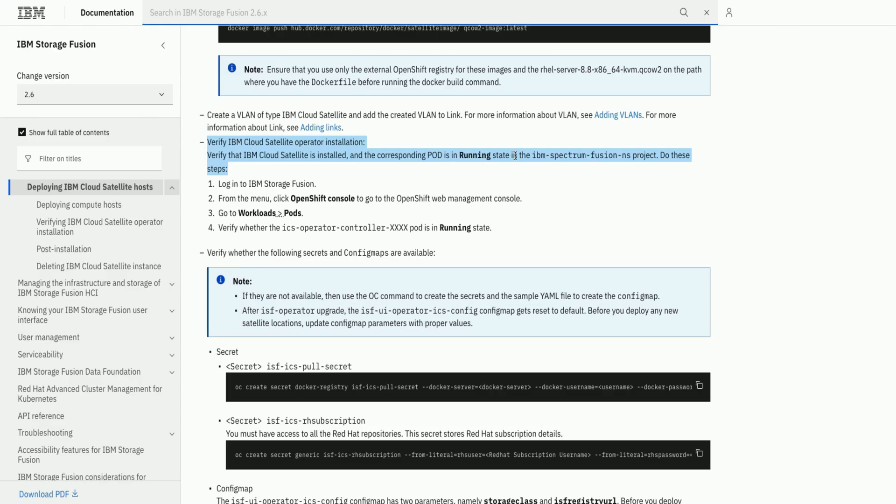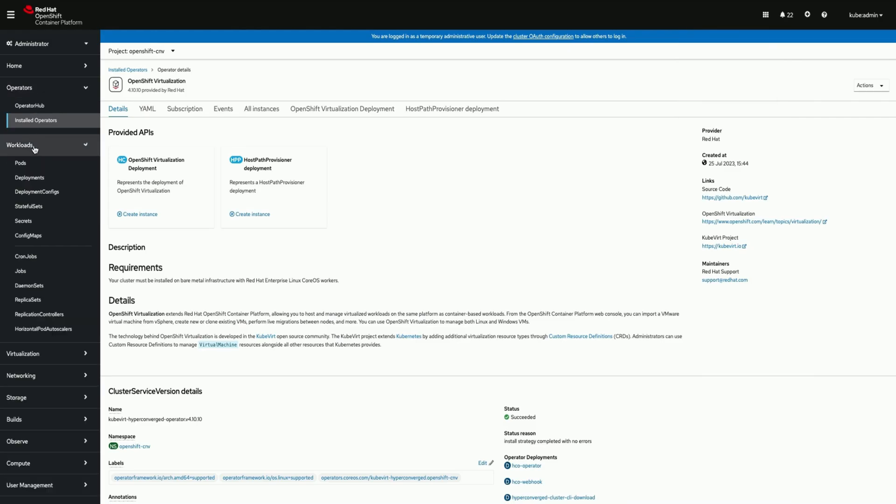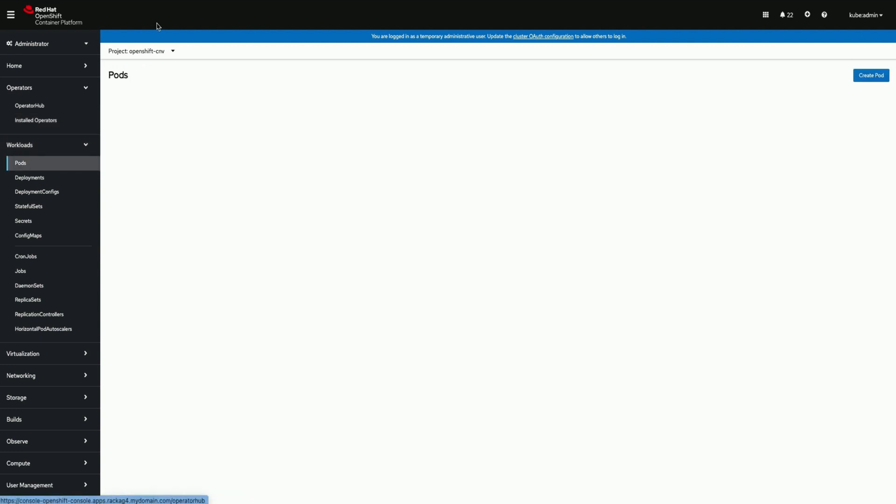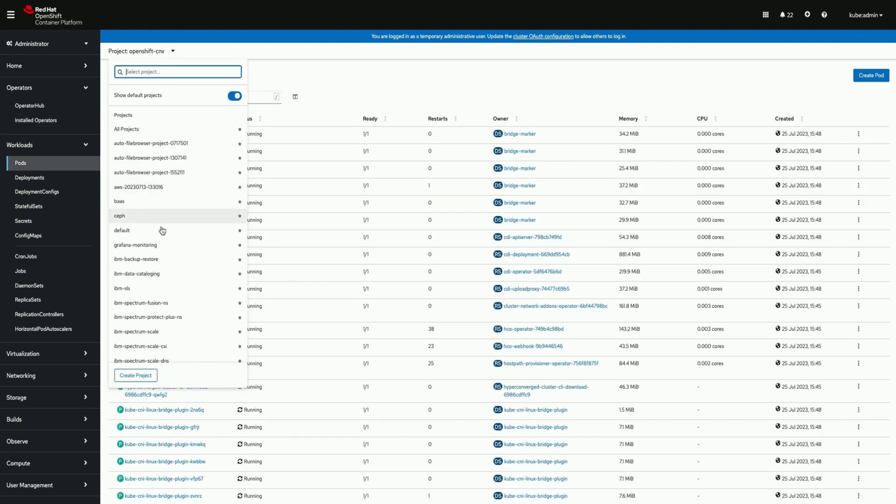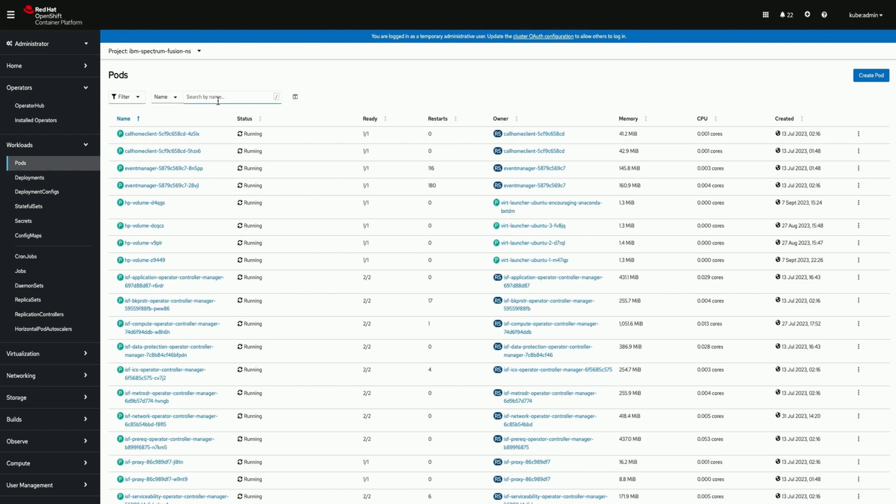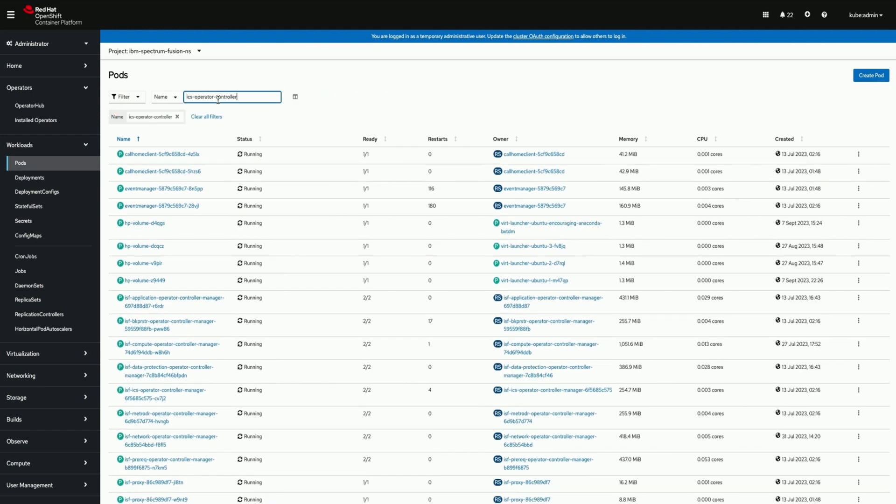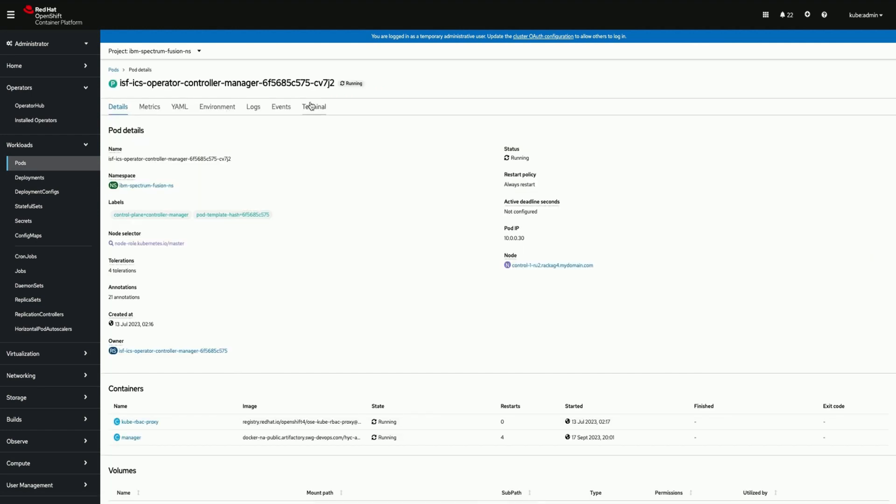Now in the next step let us continue to see if IBM Cloud Satellite operator is working fine on the IBM Storage Fusion. One way of validating is by checking if the pod which has name ICS operator is running fine. We can check the logs on this pod for progress and debug any issues.